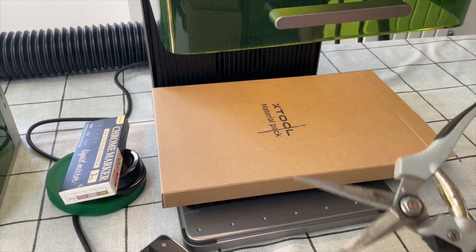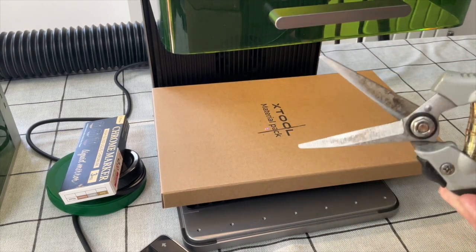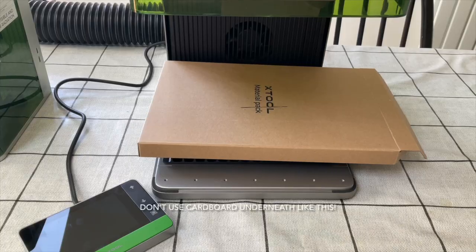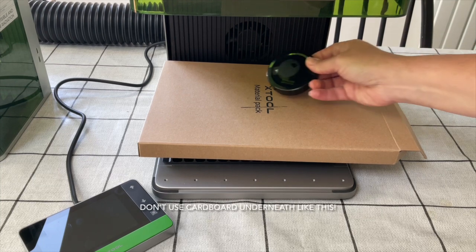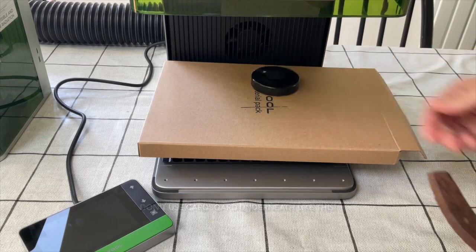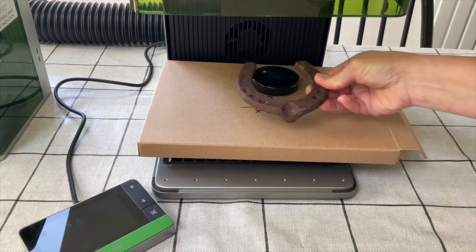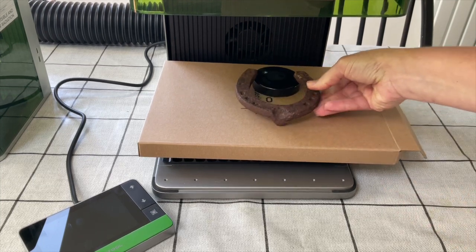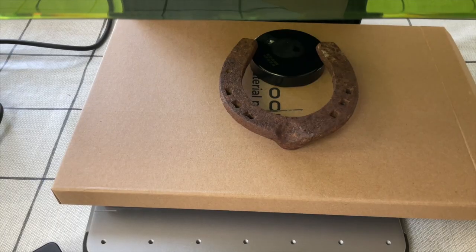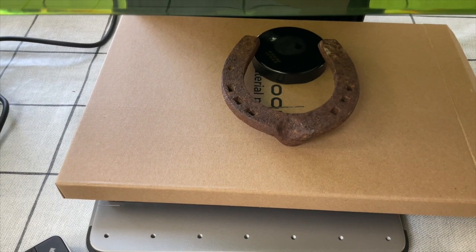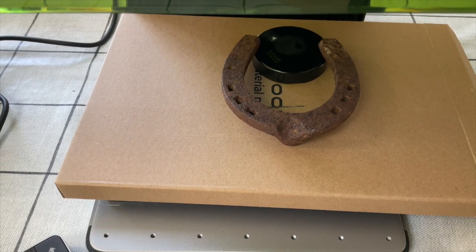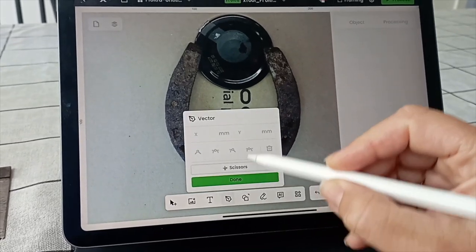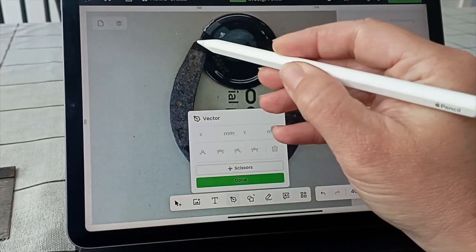These weren't too rusty to begin with but a great example of the kind of item that you can remove rust from. So on to something else which is absolutely caked with rust. I've had this horseshoe for as long as I can remember and it's always been rusty.